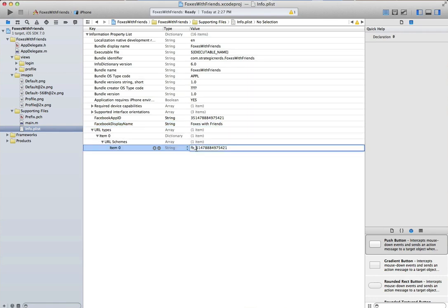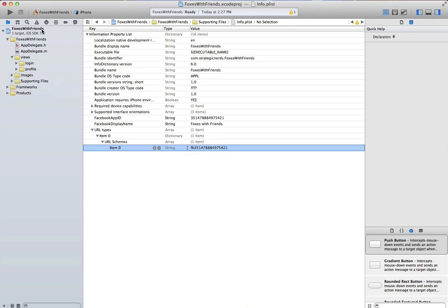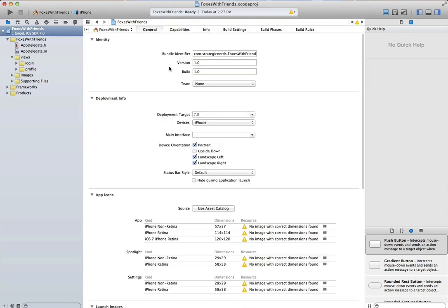We just have to replace that underscore with the actual first digit of our app ID. Once we've got all that squared away, we can go ahead and run our application and test it out.